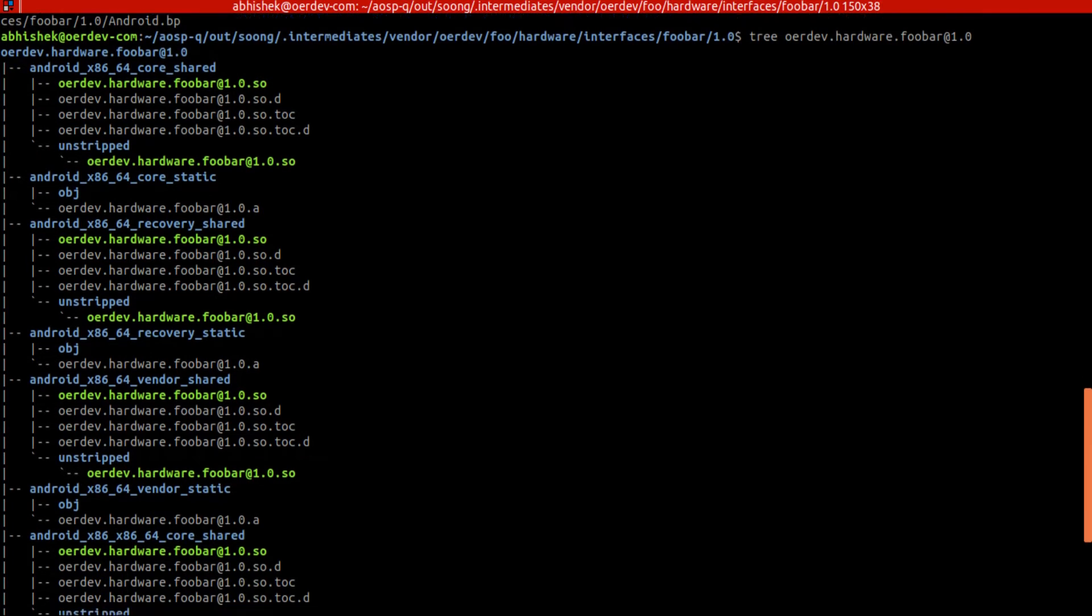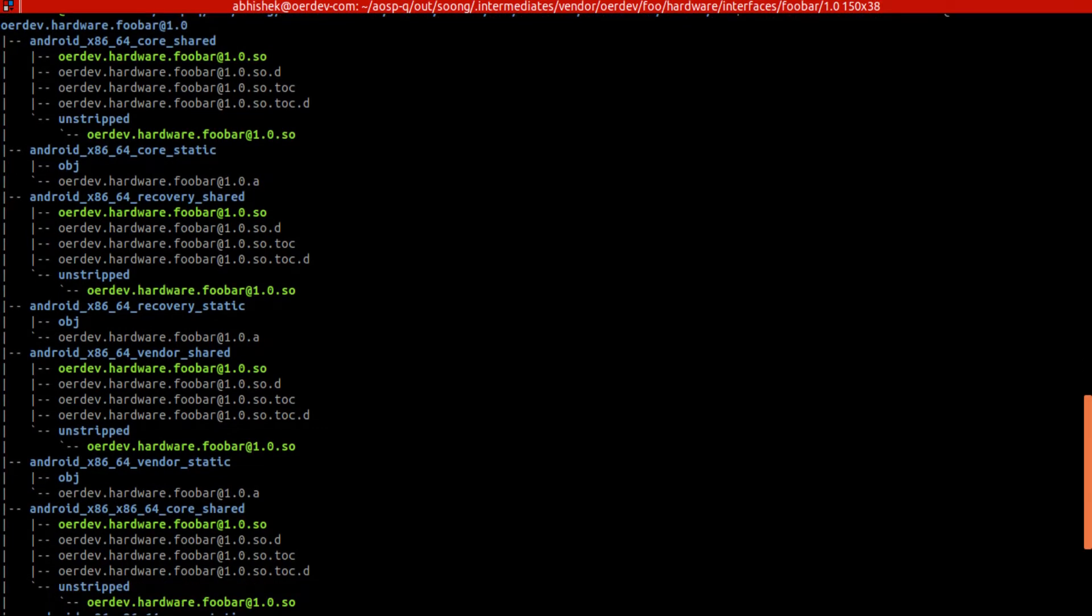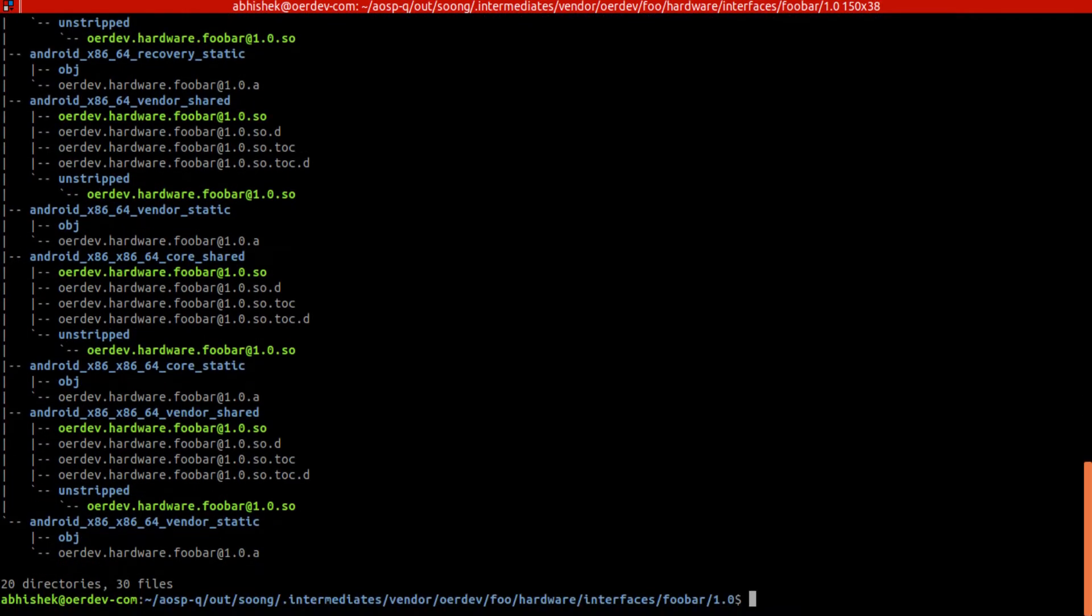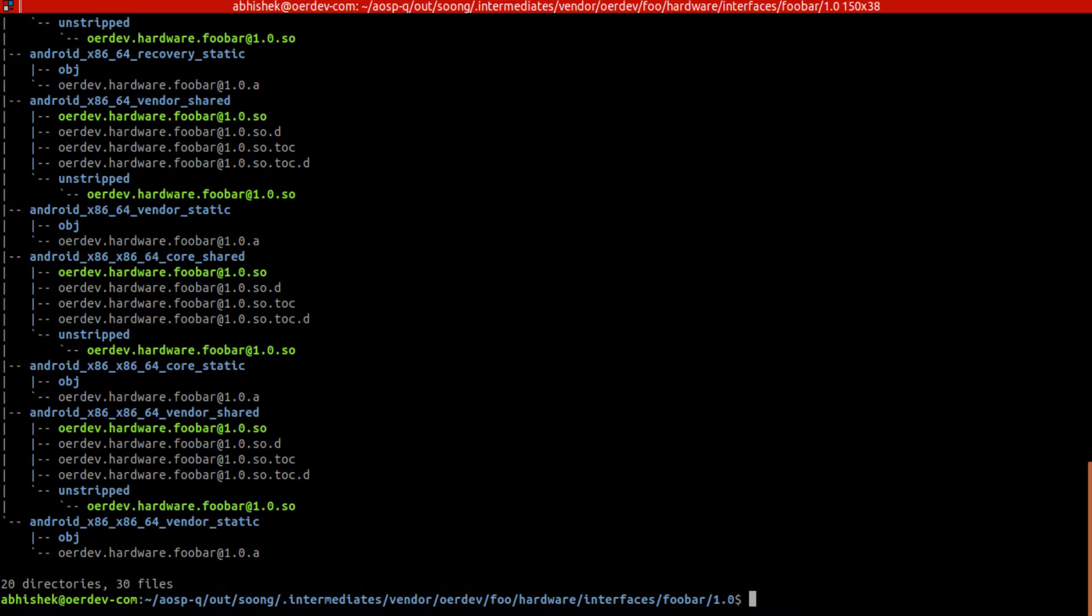This file which we are going to have in our device, this will be shared between the vendor implementation HAL and vendor. This contains library for foobar specific - the HAL interface we created.